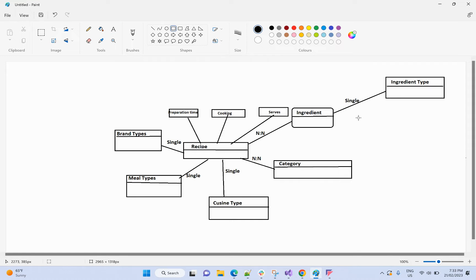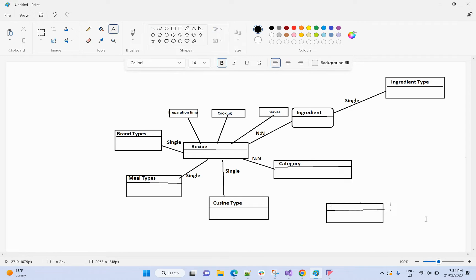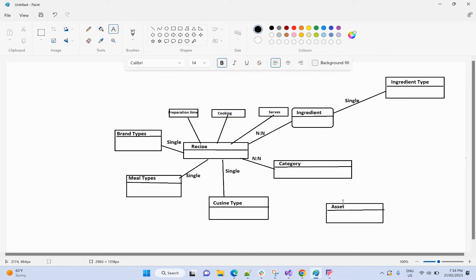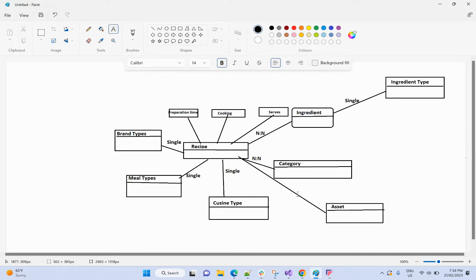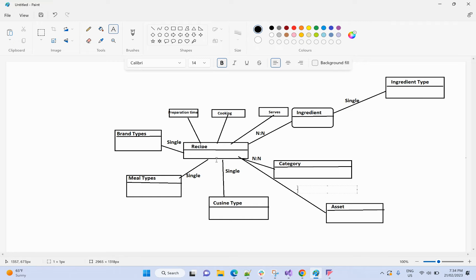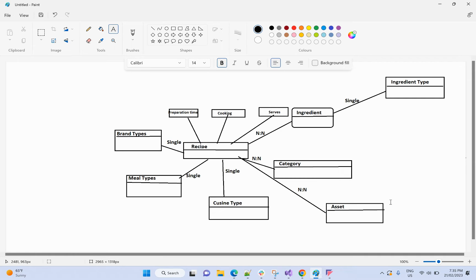The last entity is asset — meaning images. We need to create an asset entity and connect it to recipe. A single recipe may have four to five asset images. However, the same image can be used by two different recipes — for example a carrot image can be used for a salad and some other recipe. So the recipe-to-asset connection is many-to-many.